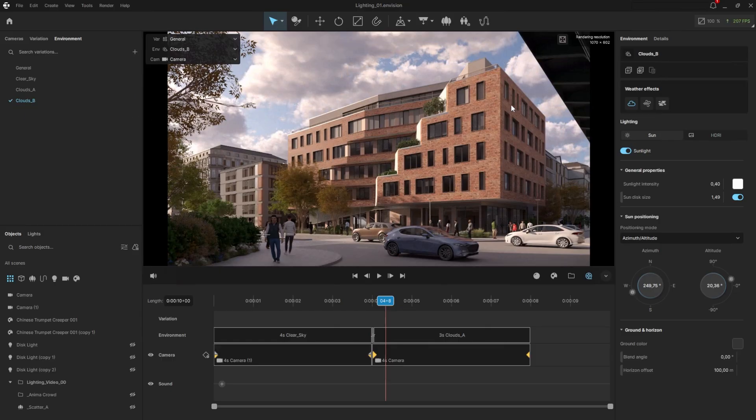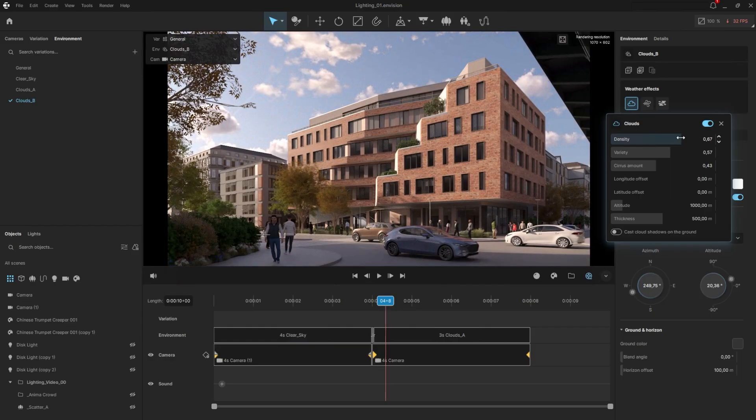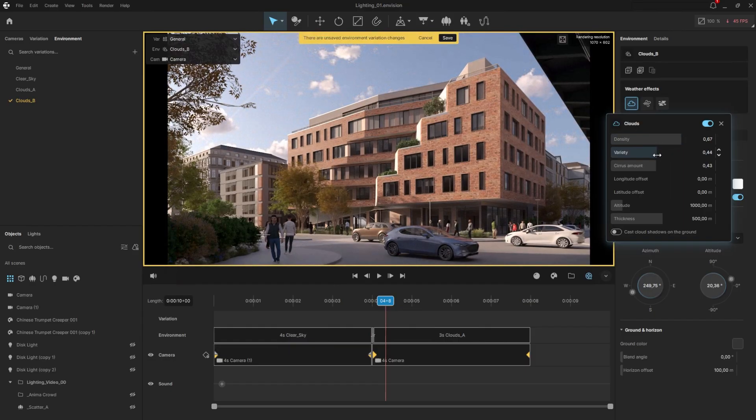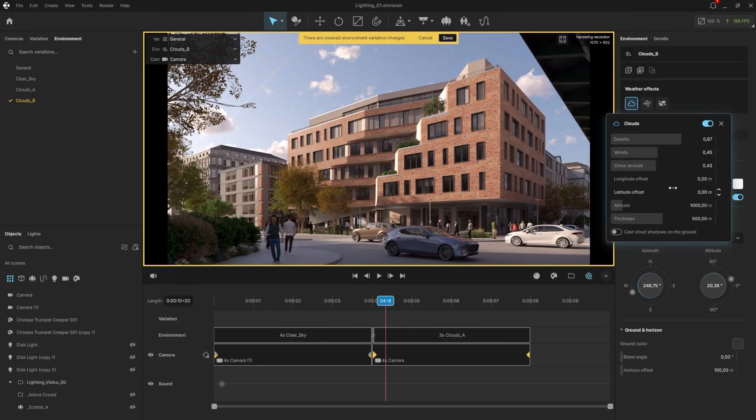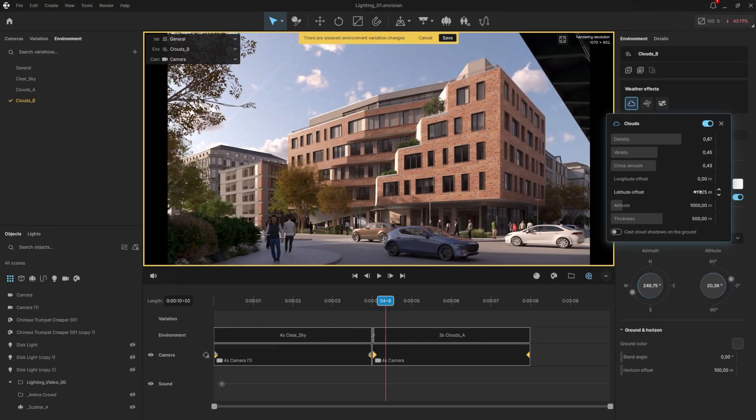Here, I'll decrease the cloud density so they gradually dissolve and reveal the sky during the animation. The variety will also be reduced to animate the change in cloud types. You'll notice that the longitude and latitude offsets can shift the cloud positions. Using the latitude parameter, we can make the clouds move forward.